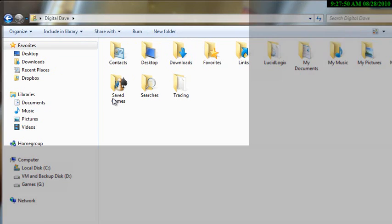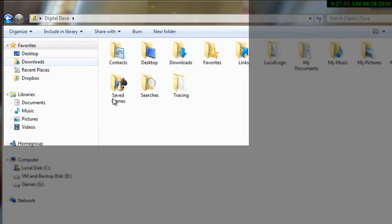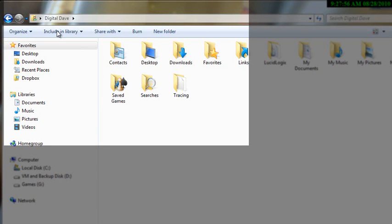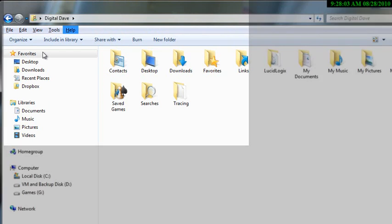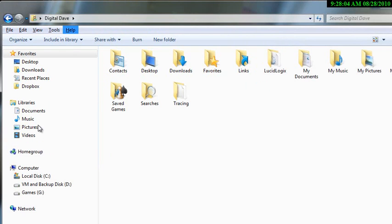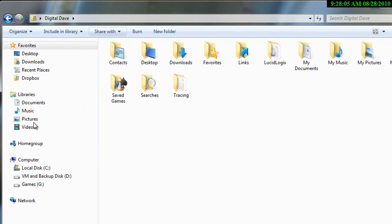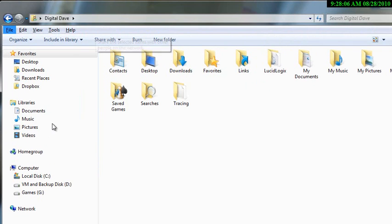Now if you look up here and follow me and hit the alt key on my keyboard, you're going to see that this toolbar comes back. If you hit the alt key again it goes away, if you hit it it comes back. We can do this all day but we're not going to.